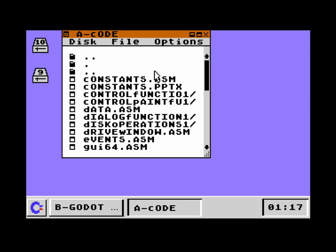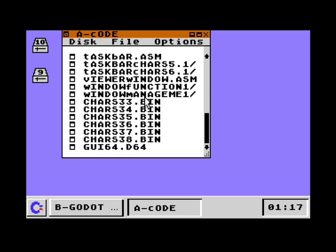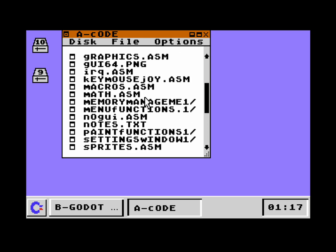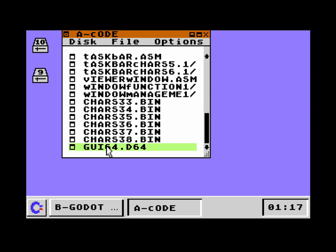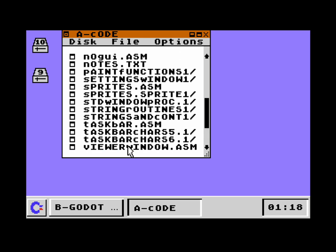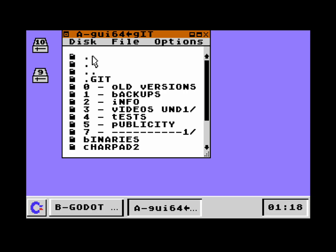That means VICE shows us the contents of a directory on the Mac. So we are running VICE on a Mac, and this is actually the folder where all the files are with which we can build GUI64. So that's here — the build D64 file — and that contains one file, the PRG file that we are actually running right now on this VICE emulator. Here we have all the files and we can browse through the directory structure.